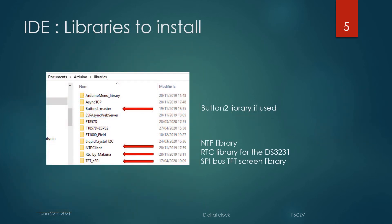What are the libraries to install? In the basic version, there is the NTP library, the real-time clock library for the DS3231, and the TFT screen library to connect the display on the SPI bus.